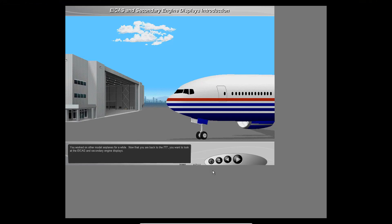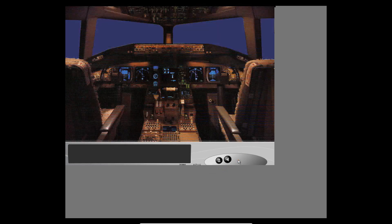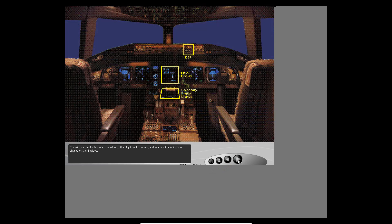You worked on other model airplanes for a while. Now that you are back to the 777, you want to look at the ICAS and secondary engine displays. You will use the display select panel and other flight deck controls and see how the indications change on the displays. First, you will look at the ICAS display.